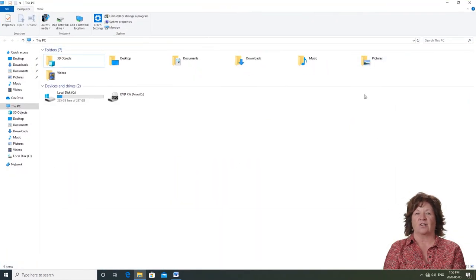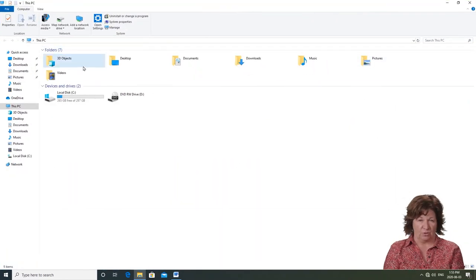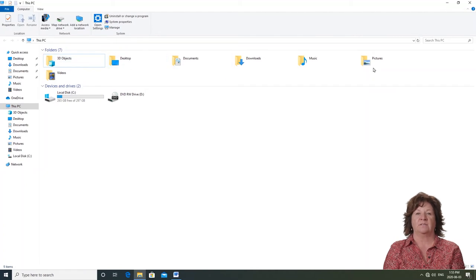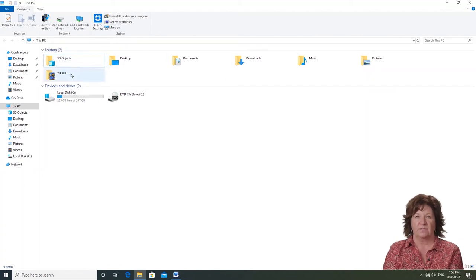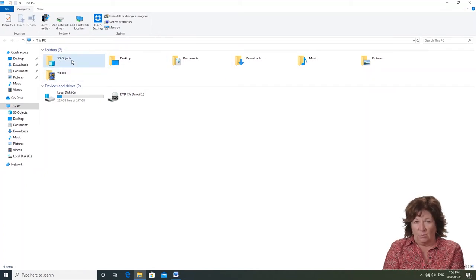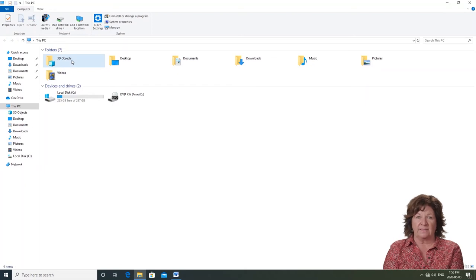You can see there are seven folders on your computer. These folders were automatically made by Windows. They're called default folders. You can add some of your own later. But for now, let's look at each one of these.